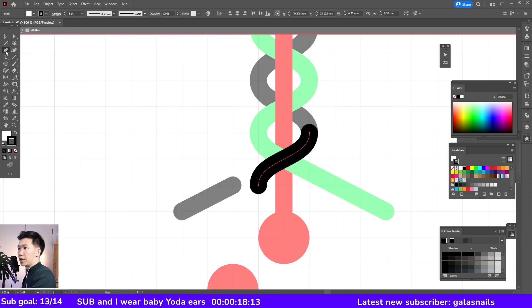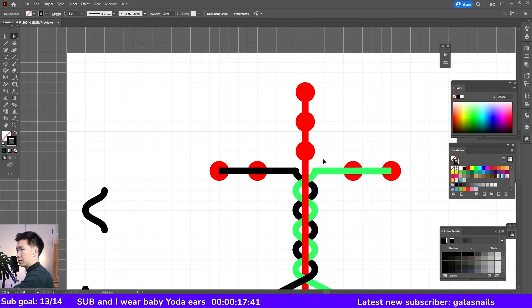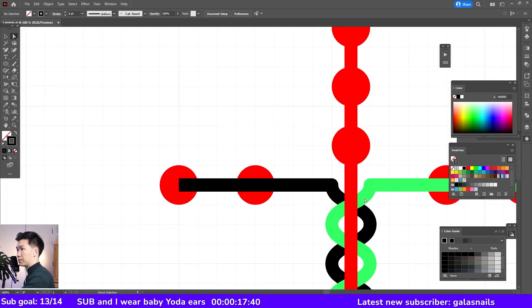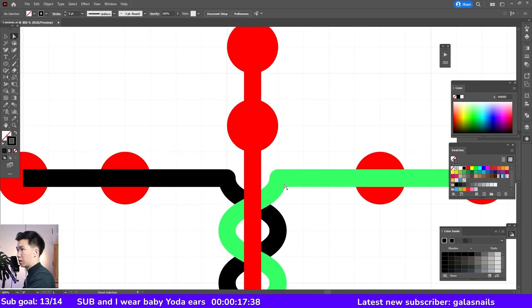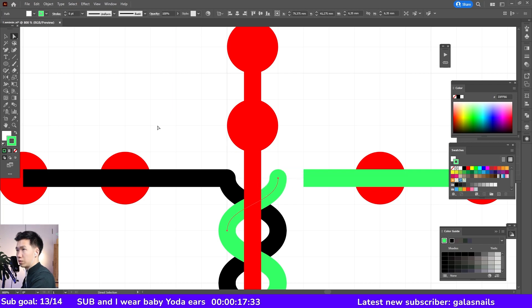So I'll do the same to this line. Now we need to do the same thing here at the top. Select this one over here.